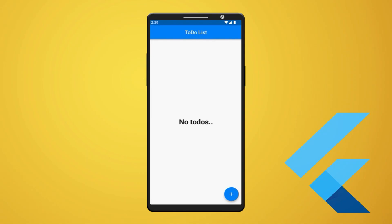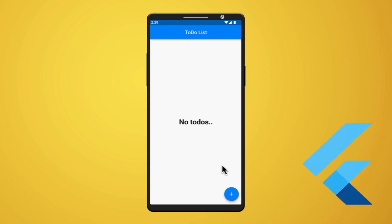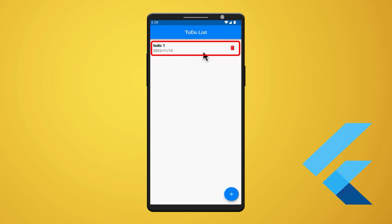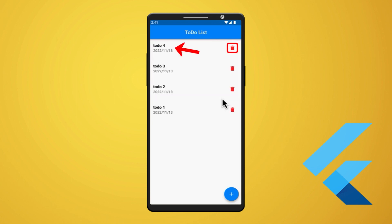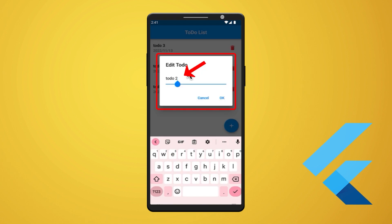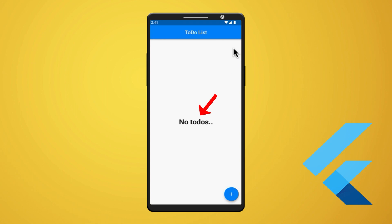Finally, let's run our app and test it. As you can see on the screen, since we haven't added any to-dos yet, it is returning 'No to-dos'. Start by adding a to-do — press the floating action button and add your first to-do. In our case, we have added 'todo 1', then pressed OK. As you can see, todo 1 has been added. Let's add multiple to-dos for the demonstration — we have added three more. Let's test the delete feature: press the delete icon button to delete a to-do. As you can see, todo 4 is deleted. Now let's test the update feature: tap on todo 2, rename it to 'todo 24', and press OK. As you can see, todo 2 is updated to todo 24. From this, you can delete all the to-dos and return to the 'No to-dos' state.